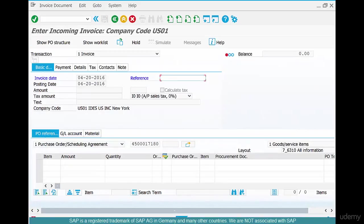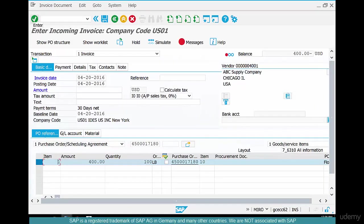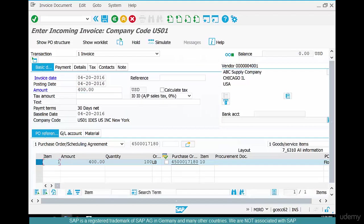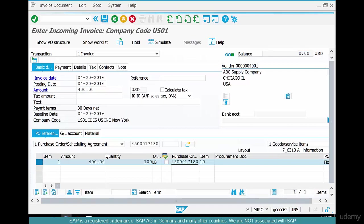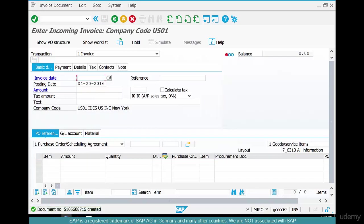Go back and try to execute this transaction. What's the amount for? It's 400. So enter an amount of 400. The balance is zero. Now try and post it. Our invoice is posted.